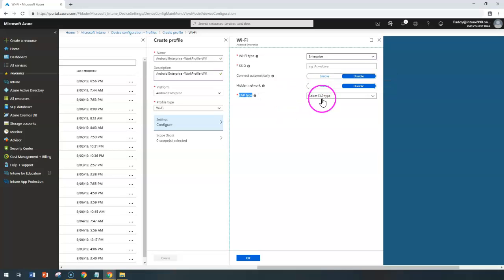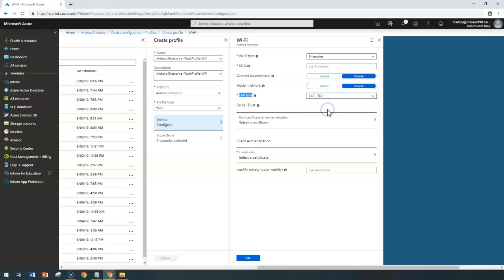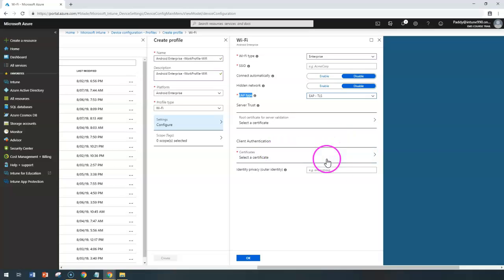For example, if you're using EAP-TLS, you need to select the root certificate as well as a client authentication certificate. These certificates you need to import, and you would be getting that specific certificate.